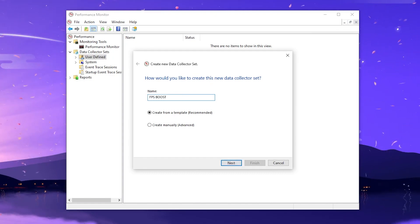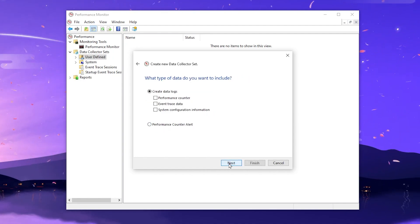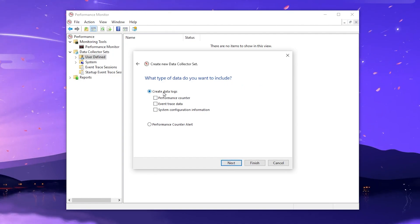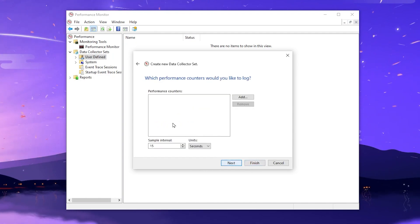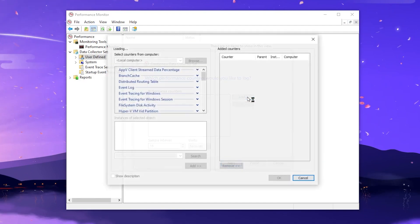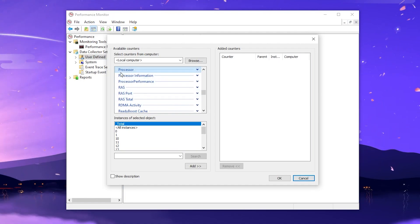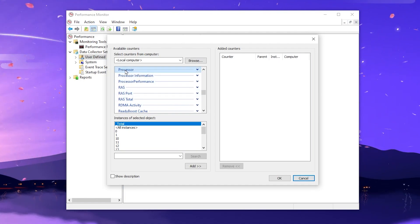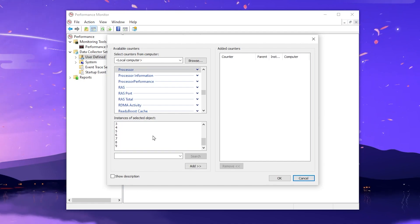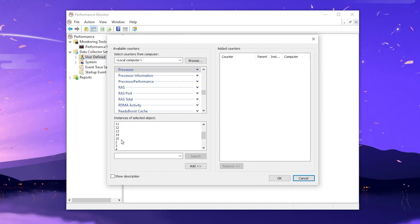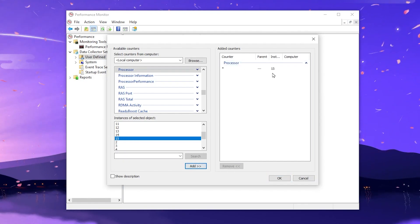Name it FPSBoost. After that, you will find two options — select Create Manual and Advanced Settings, then click Next. Here you will find Create a Data Log, so check the Performance Counter option and click Next. On the Performance Counter tab, click the Add button. You will find a list of hardware and software. Find the Processor option, click it, and in the Instance of Selected Object section, scroll down and find the highest number available — I have a 15-core CPU so I select 15. Click Add to add it to the list.